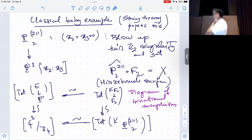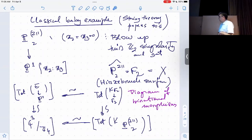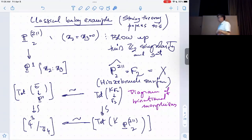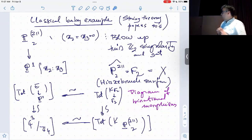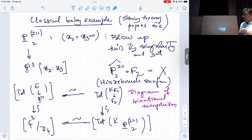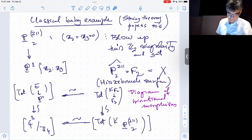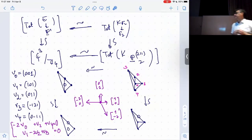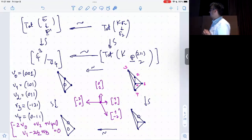If we want to understand the combinatorics describing the birational geometry, we start with the total space of the canonical bundle of F2 and then take its various incarnations as toric birational equivalents to the Calabi-Yau stack. What happens is that this is nice to encode combinatorially.